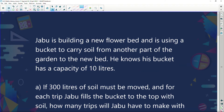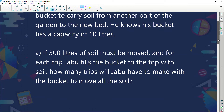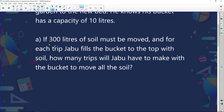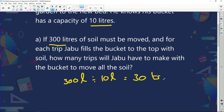Next question. Jabba is building a new flower bed and is using a bucket to carry soil from another part of the garden. His bucket has a capacity of 10 litres. If 300 litres of soil must be moved and for each trip Jabba fills the bucket to the top, how many trips will he have to make? He has to move 300 litres and his bucket carries 10 litres: 300 divided by 10 gives 30 trips. He's not only going to have strong arm muscles, but huge leg muscles too!